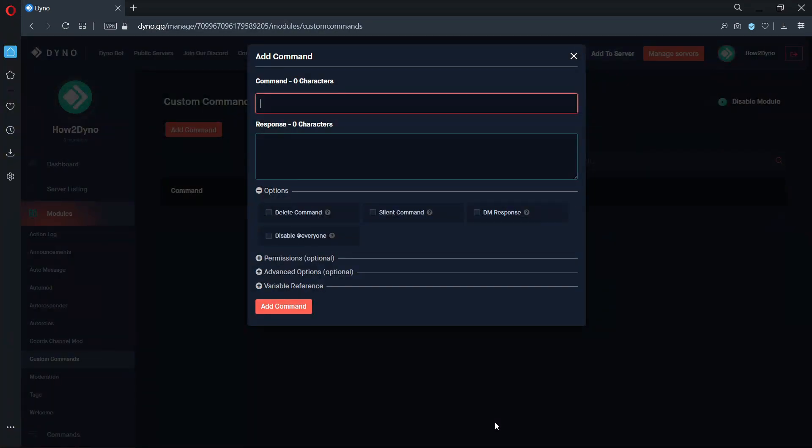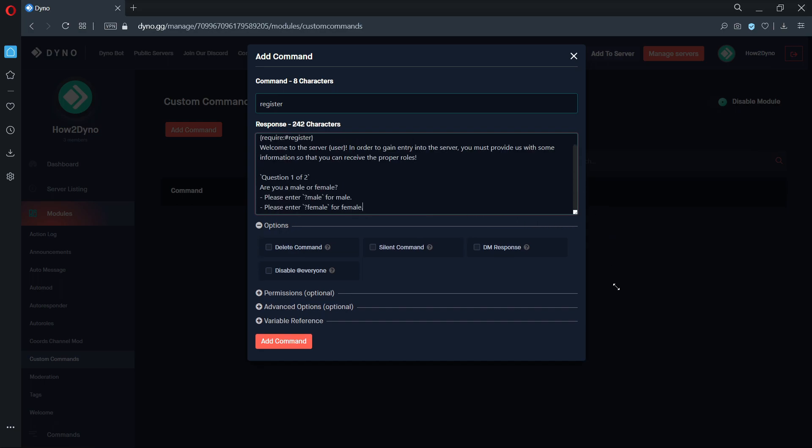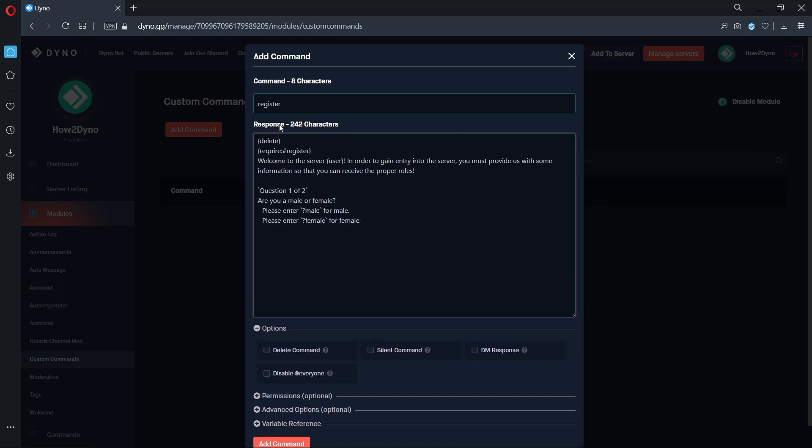The first command we will add will be the register command. Set the custom command name to register and copy and paste the custom command response from the description. The delete variable will remove the command trigger text. The require variable for this example will require users to run this command in the register channel. Feel free to change the channel name to a pre-existing channel in your server.